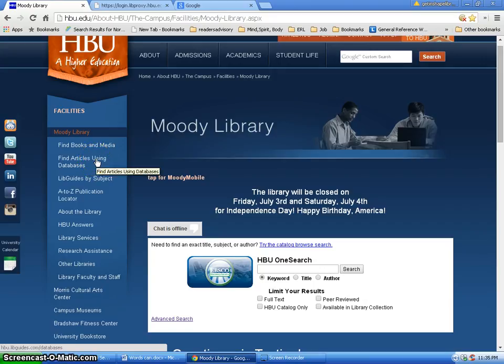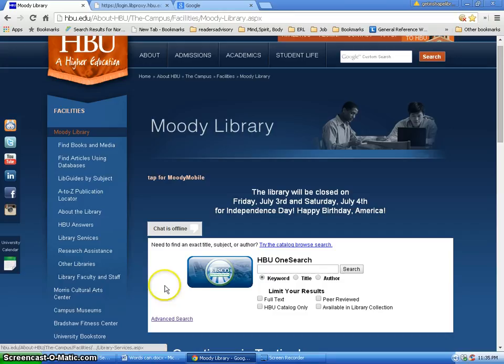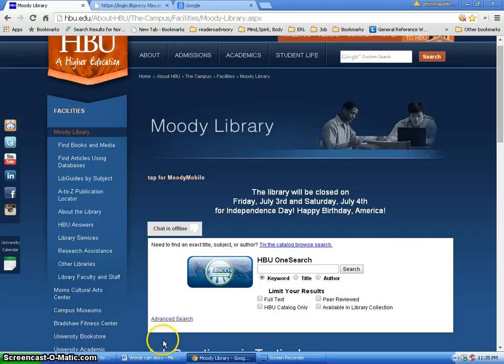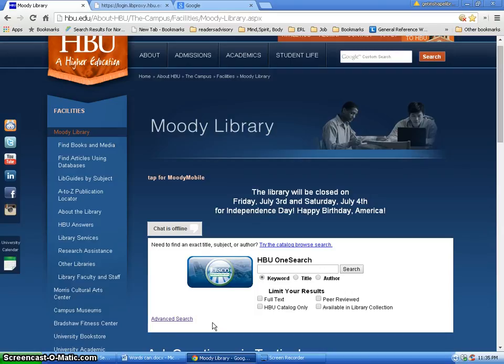You can see our library homepage. This will take you to the database we're going to use, CINAHL. I did want to point out to you that this HBU One Search has a link right here to the advanced search where you can search almost all the databases at one time and limit to peer-reviewed journals right here,